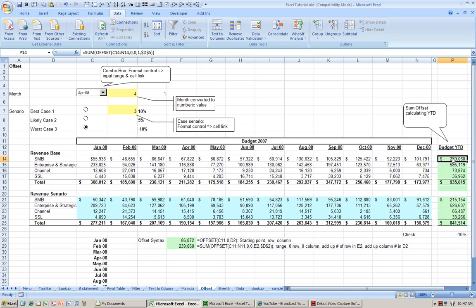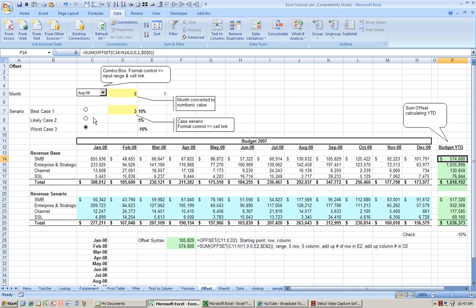So I've used the offset function and a couple of other features in Excel to automate my year-to-date number.